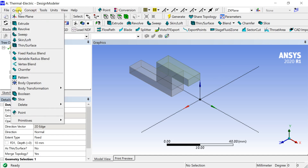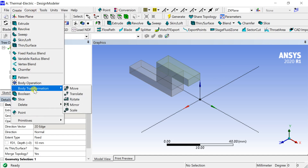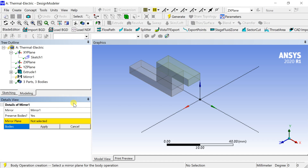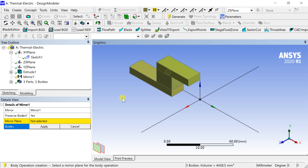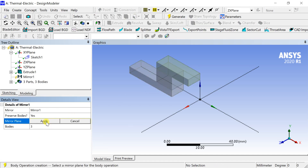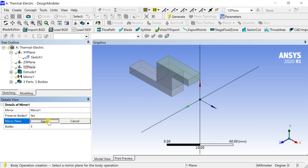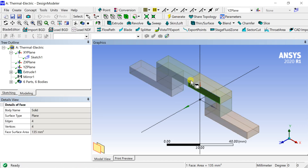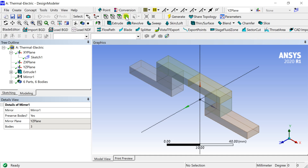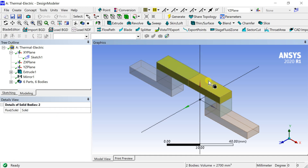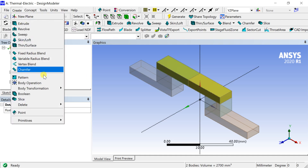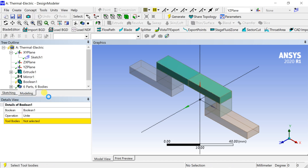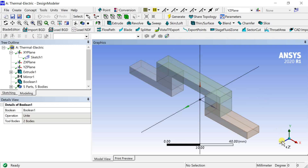Now go to Menu Bar, select Create, then select Body Transformation and insert the Mirror Tool. Select all three bodies. Select the YZ Plane as the Mirror Plane, then click on Generate. Select the two upper bodies, go to the Create menu, select Boolean. Select the two bodies and select Unite, then click on Generate. Geometry is complete.